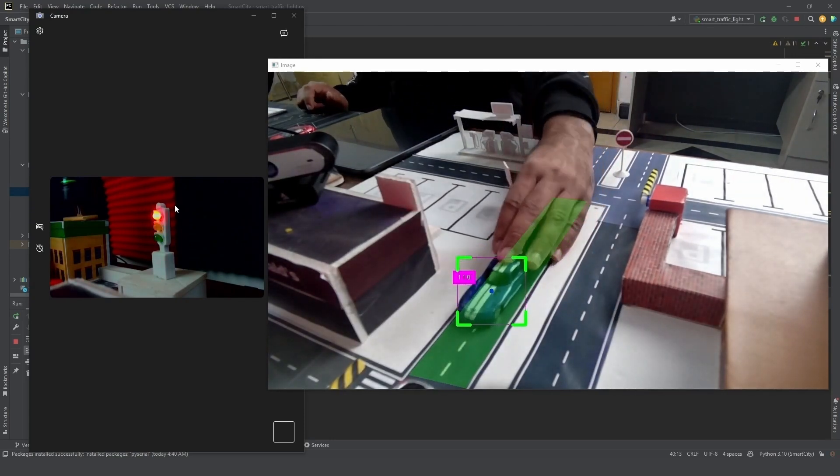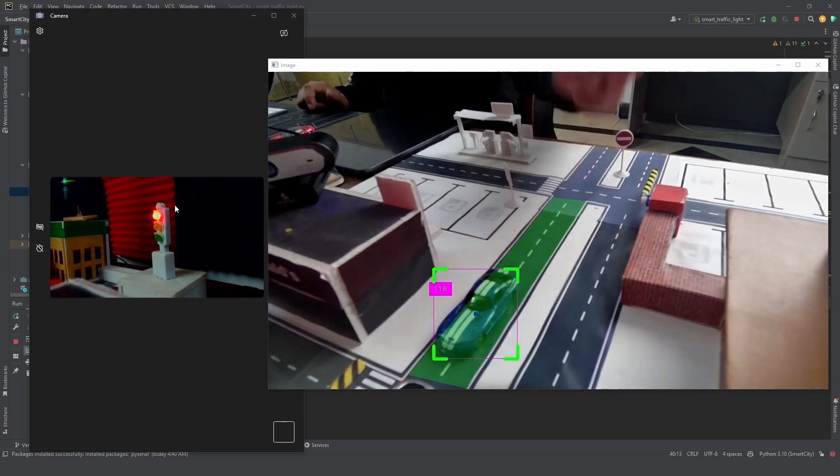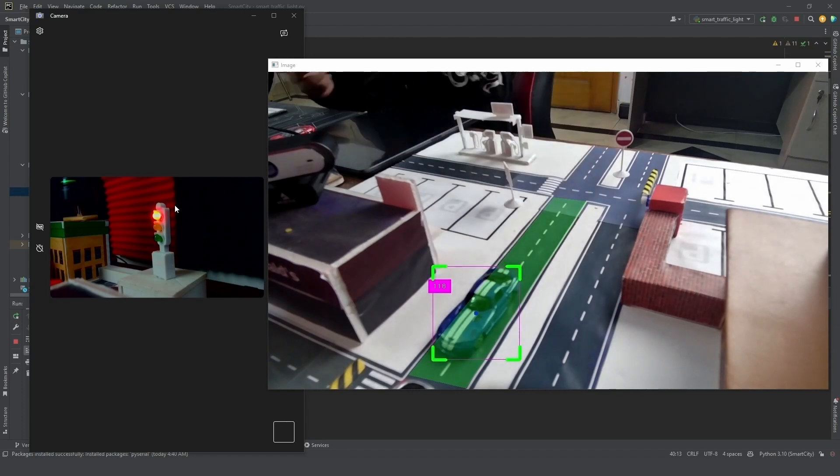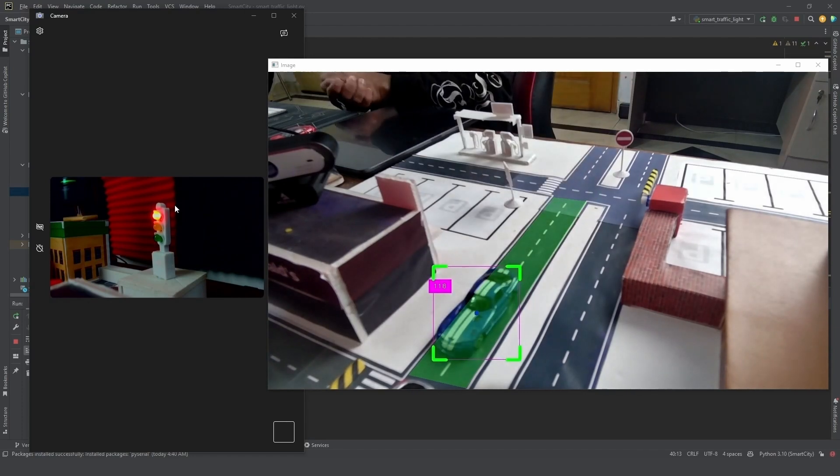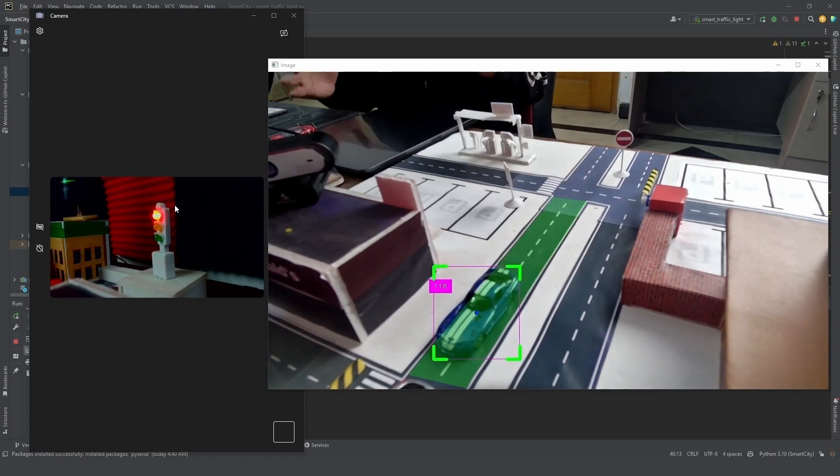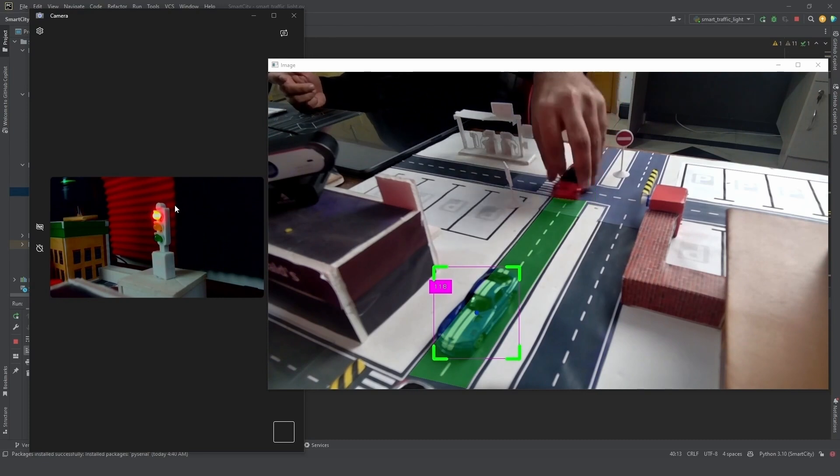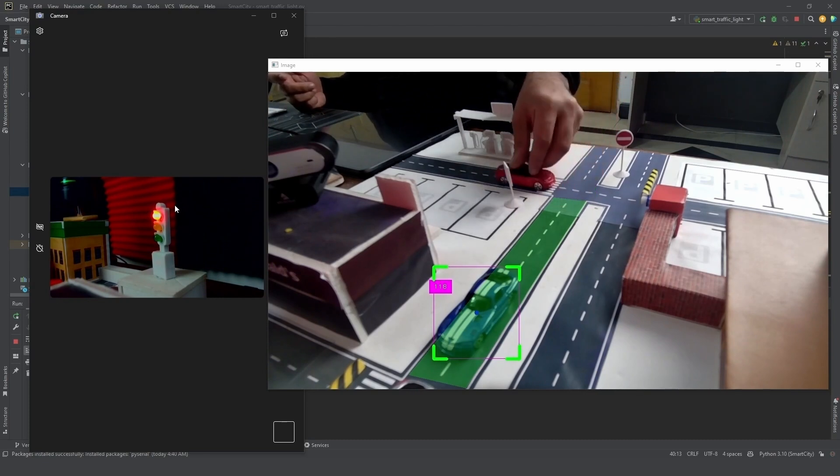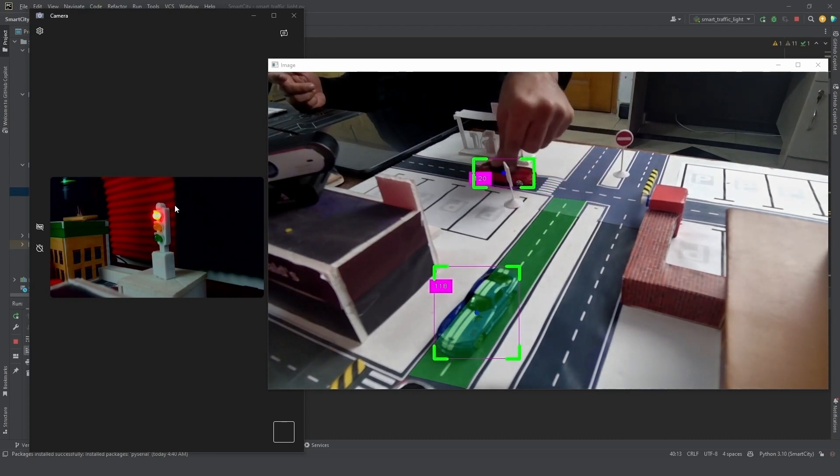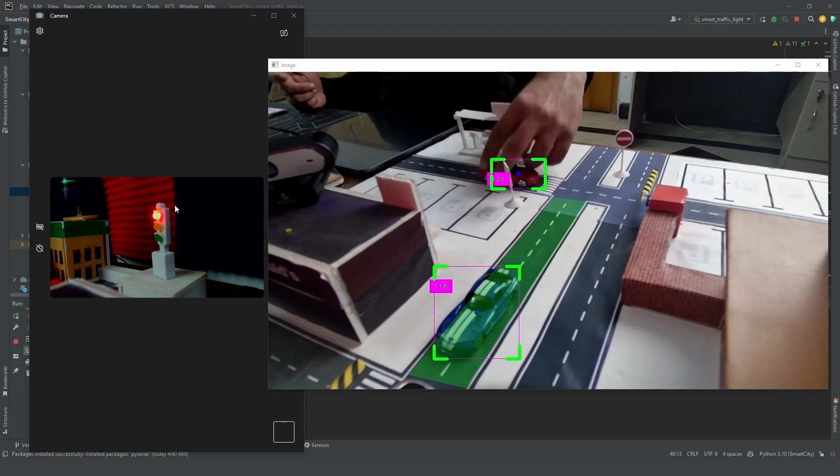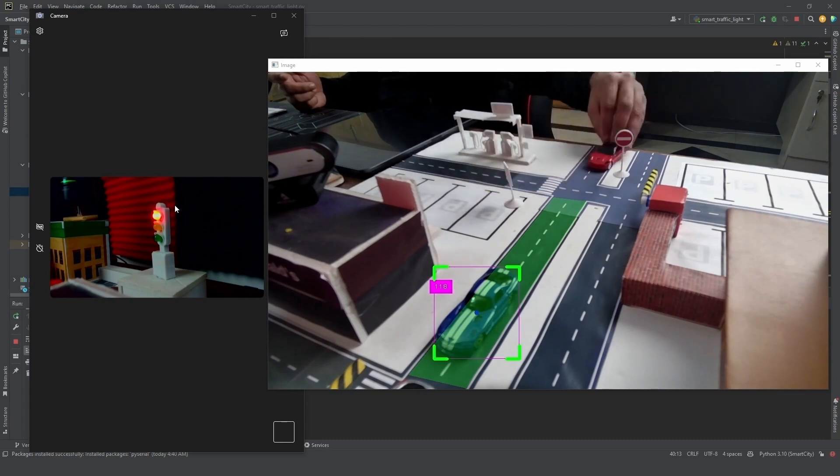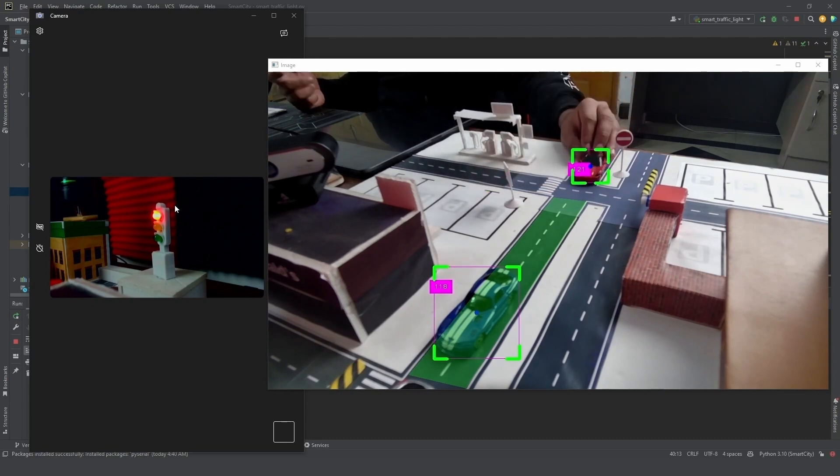This car goes on the side, this car goes as well, and now this car comes here because the traffic light went red again. So the idea is to not block this region, otherwise the cars that are coming from this side will have an issue, or the cars coming from this side will have an issue moving around.